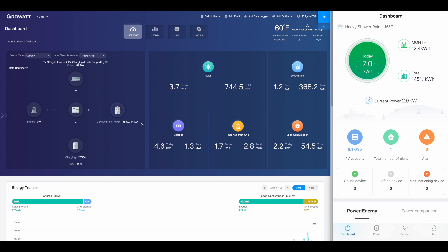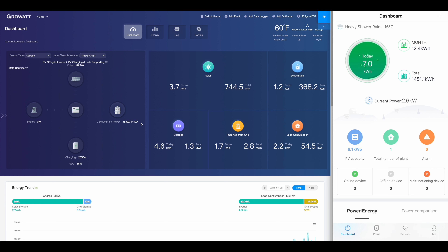I'm going to do a quick overview of the Shine Phone app on the iPhone and then the web-based dashboard. I did a summary of the web-based dashboard the other day, and I wanted to show the app today.